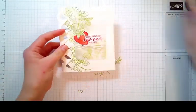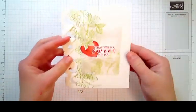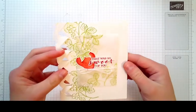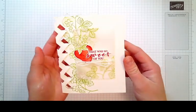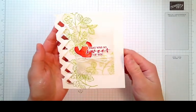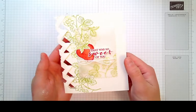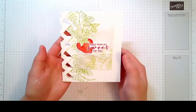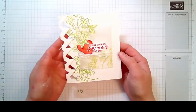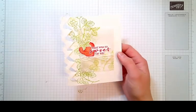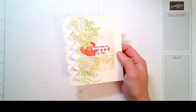And there you have it. A super cute, fun, easy card made with the Sweet Strawberry and Strawberry Builder Punch. Hope you enjoyed and I'll see you next time.